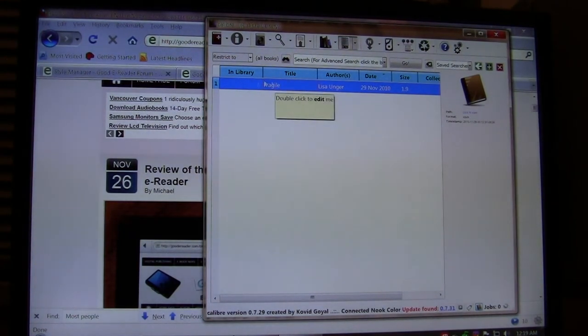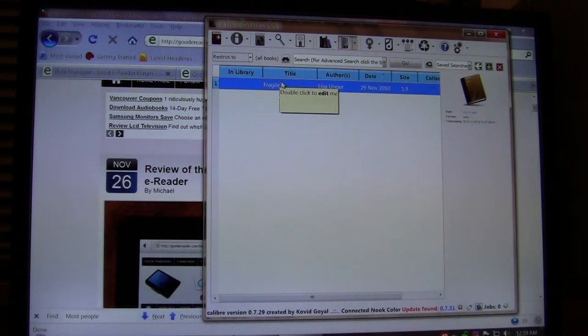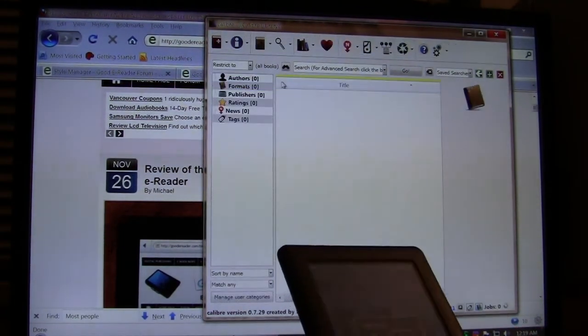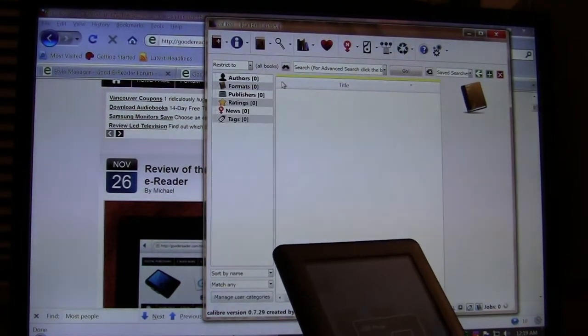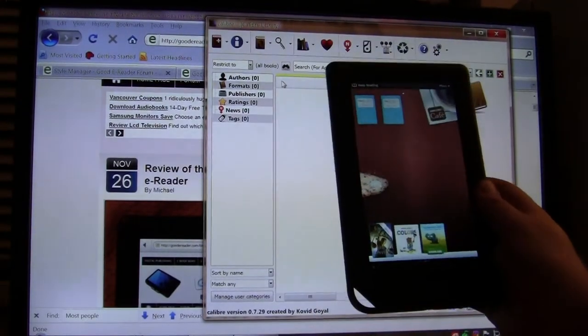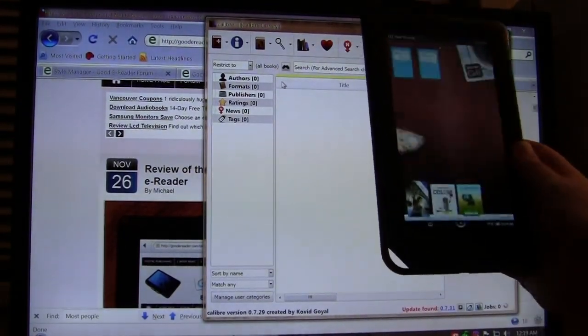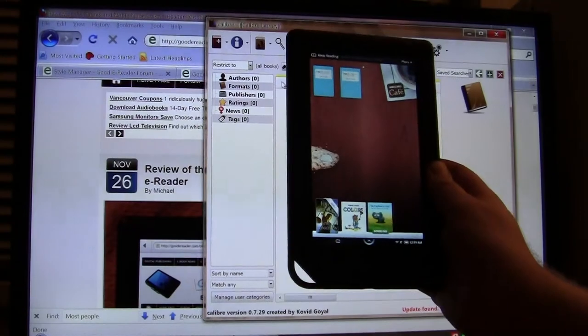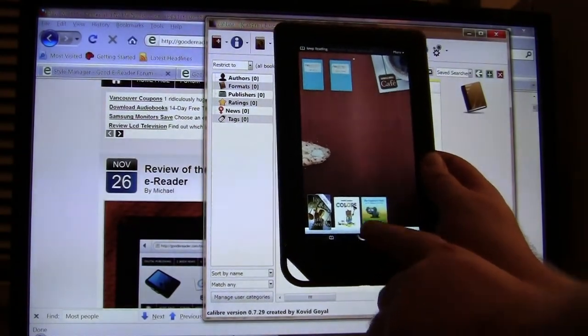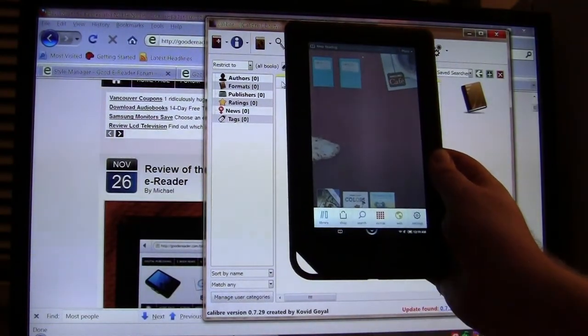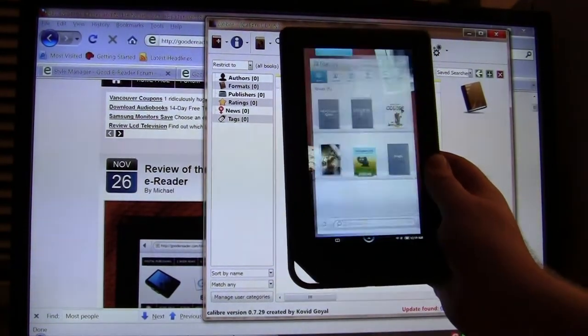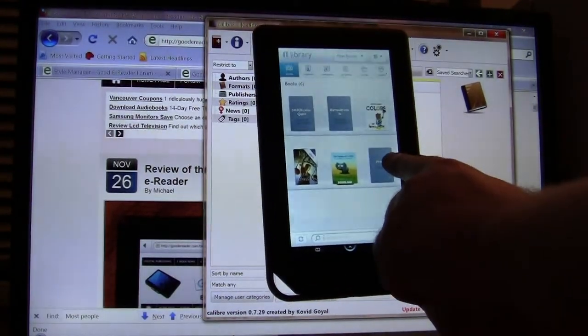So what we're going to do now that we've imported a book here, we're just going to merely confirm that it is on our Nook. So we're just going to unplug that for a second, and we have our Nook here. We're just going to press the arrow button at the bottom and click on My Library.